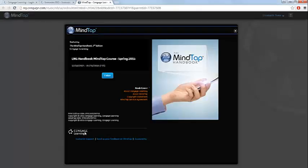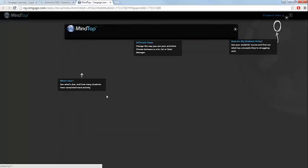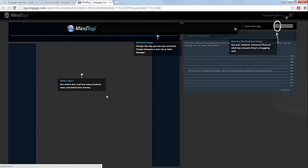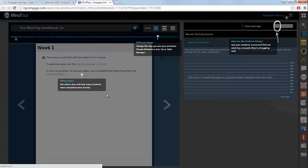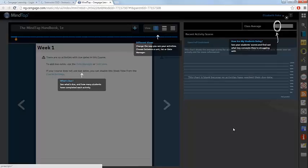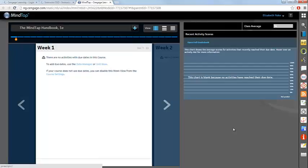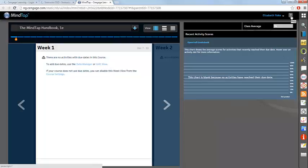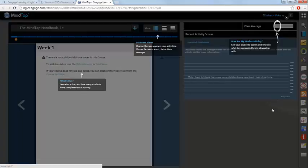The first time that you access your MindTap course, click on the Enter button. A navigation overlay will appear on the page. You can click anywhere on the screen to hide this overlay, and you can retrieve the overlay at any time by clicking on the question mark icon in the top right-hand corner.